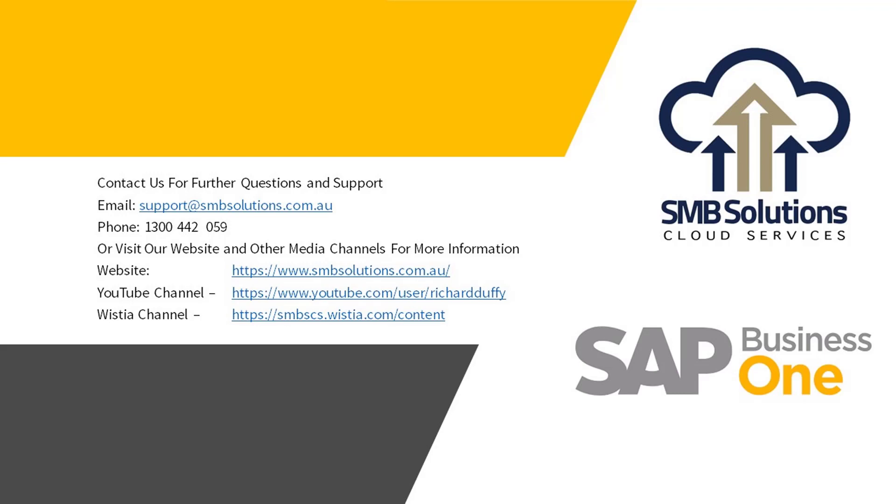So I hope this video has been helpful. Of course, if you haven't understood anything or if you have any questions, feel free to reach out to the support team either via email or phone. If you've enjoyed this video today and want to watch more like it for SMB Solutions or for SAP in general, head on over to our YouTube or our Wistia channel.